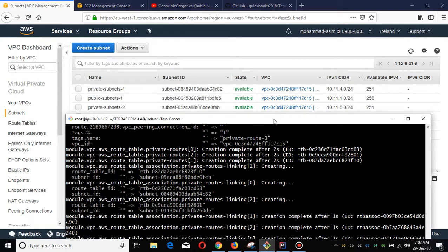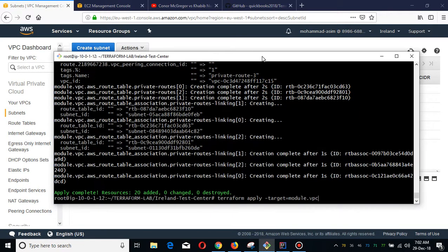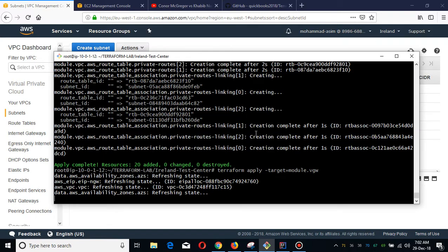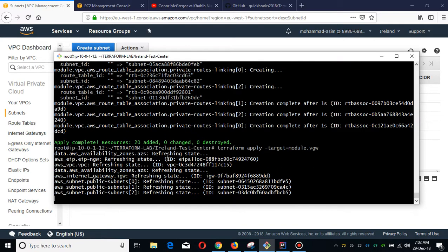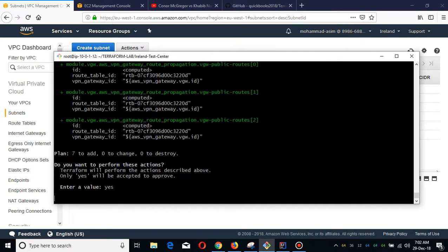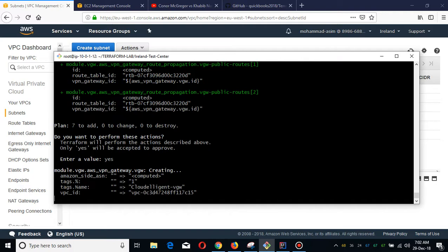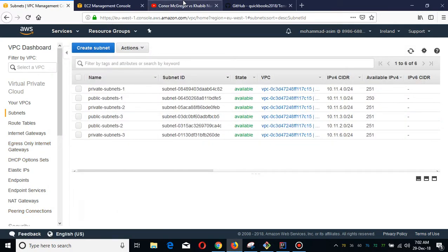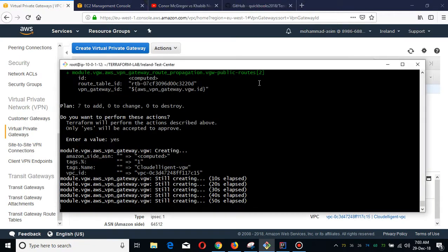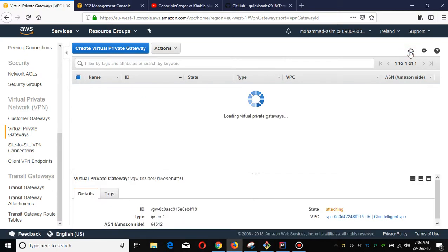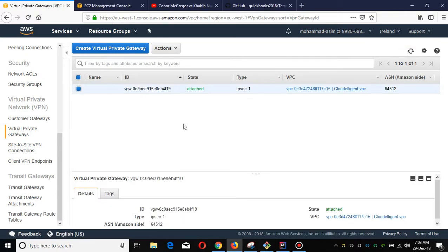Let me show you - this is creating the virtual gateway, and it is going to use the public and private route propagation which I enabled for my VGW. It is attaching with our VPC. Now it has been attached.